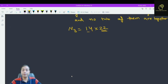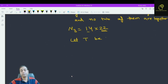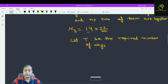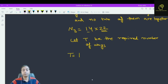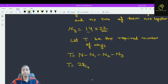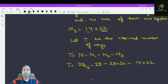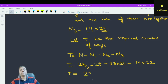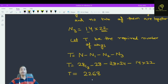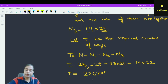Let t be the required number of ways. So t equals n minus n1 minus n2 minus n3, which equals 28C3 minus 28 minus (28 times 24) minus (14 times 22). If you calculate this, t equals 2268. This is the required number of ways of selecting 3 objects such that no two of them are adjacent and no two of them are diametrically opposite.